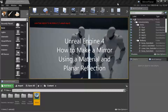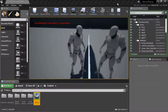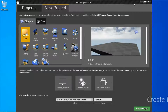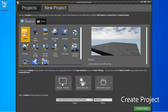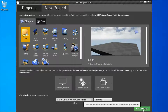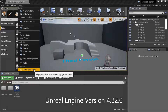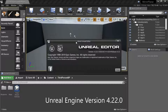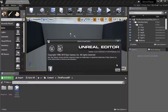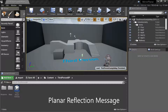Hello, I'm going to show how to make a mirror using a material and planar reflection. Create a new third-person project — I'm going to call mine 'Mirror Planar' and press Create. I'm using Unreal Engine version 4.22.0.